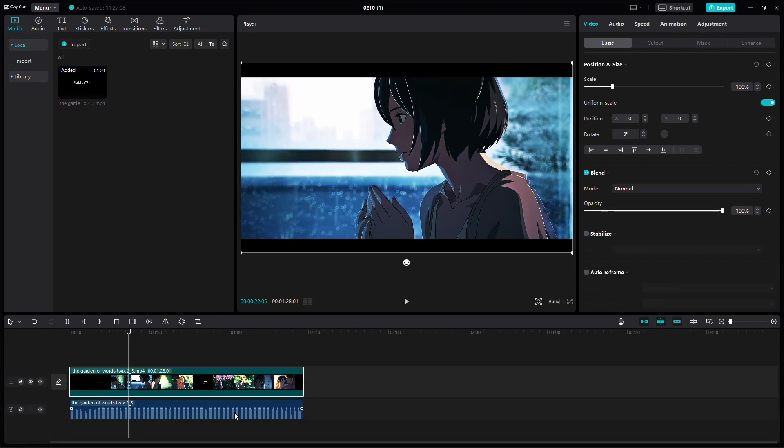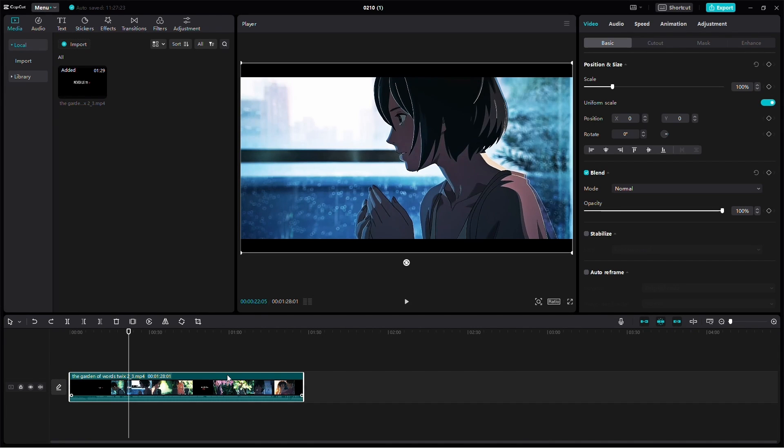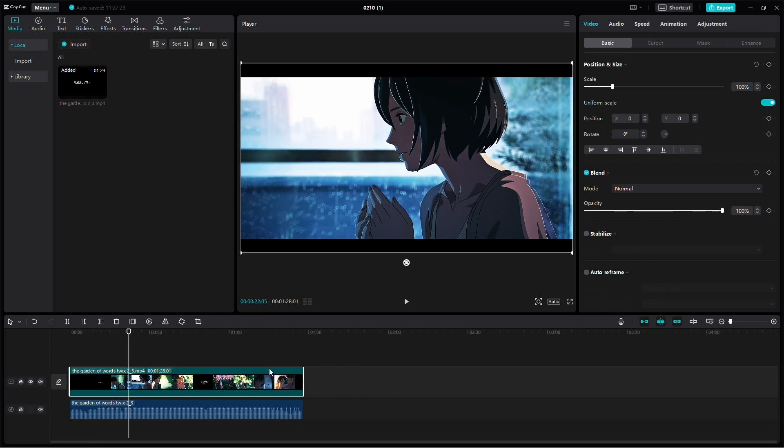Alternatively, you can use a keyboard shortcut by selecting the video and pressing Ctrl plus Shift plus S. This separates the audio from the video.